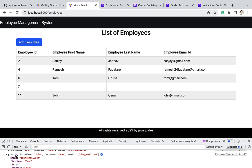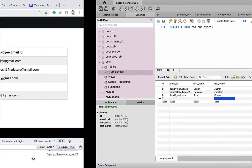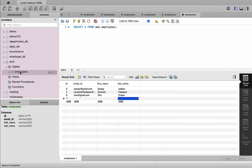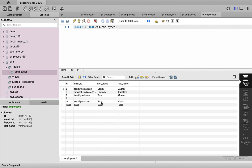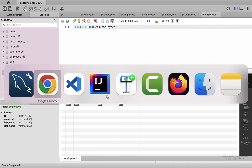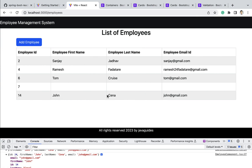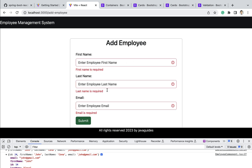Now let's fill in the form — first name: John, last name: Cena, email: john@gmail.com — and click submit. John is successfully added to the employees table. Verified in the database as well: the record is inserted correctly. We have successfully added validation to the add employee form. In the next lectures, we will start implementing the update employee feature in the React application.